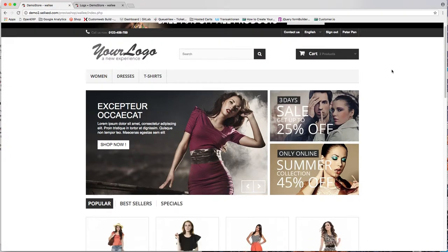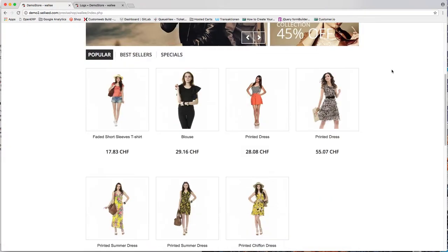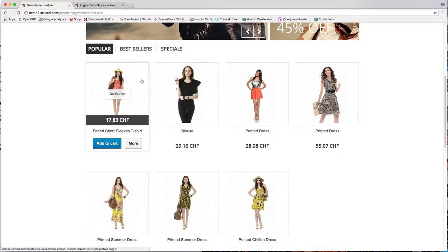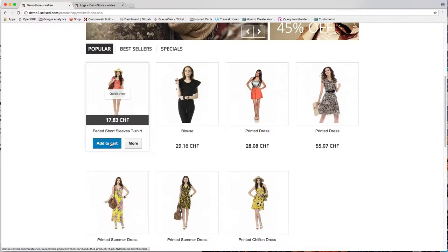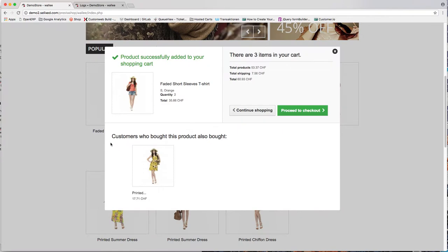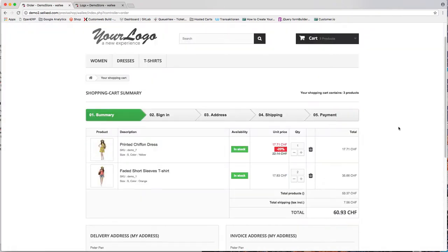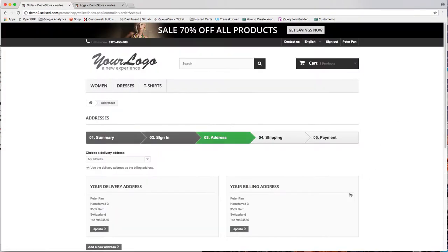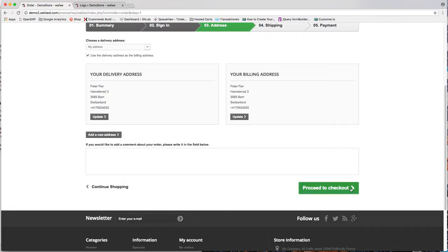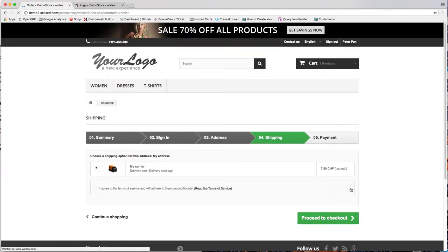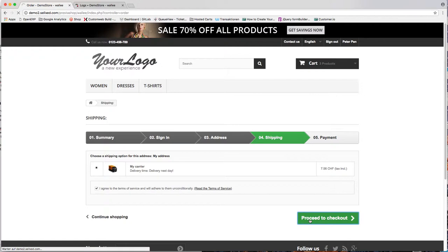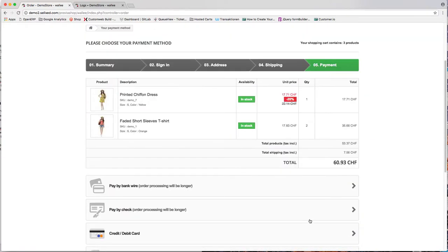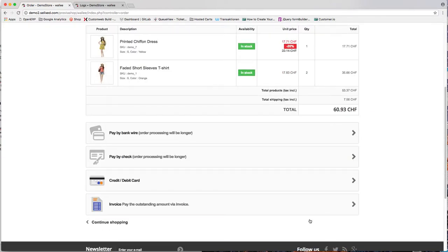And this is how the checkout looks like if you decide to pay via invoice. The process integrates seamlessly into your checkout.